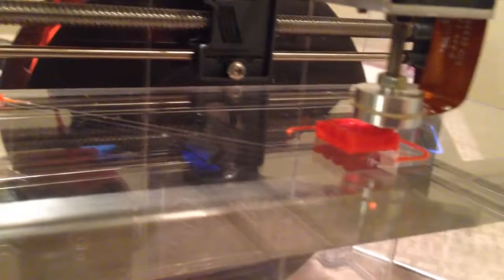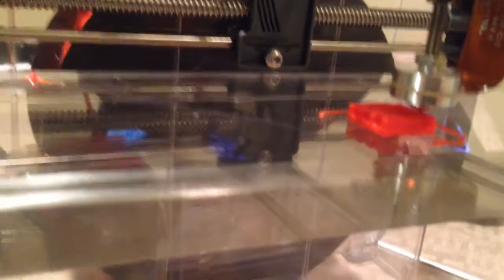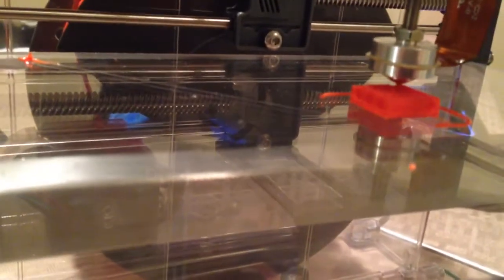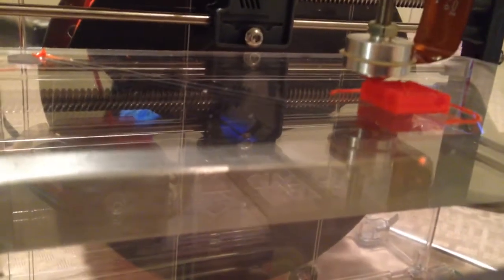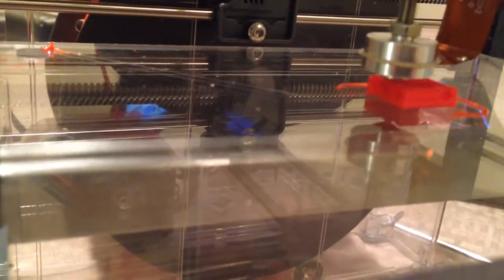And a lot of people use like Kapton tape or something, the blue 3M tape on their print bed so you can take things off easier. I'm just printing directly on the thing.